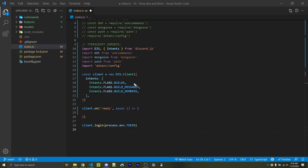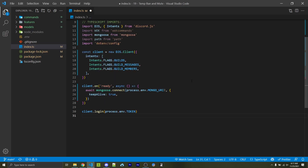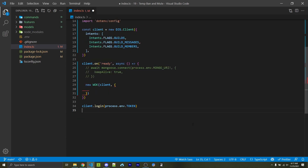For this video you will need the guilds intent, the guild_messages intent, and the guild_members intent. Within your ready event you're going to connect to your MongoDB server. You need to include an exclamation point here if you are using TypeScript; you don't have to do this if you're using JavaScript. If you're using the WOK commands package then you don't have to manually connect — instead we can initialize WOK commands and pass in our Mongo information so it will connect for us.